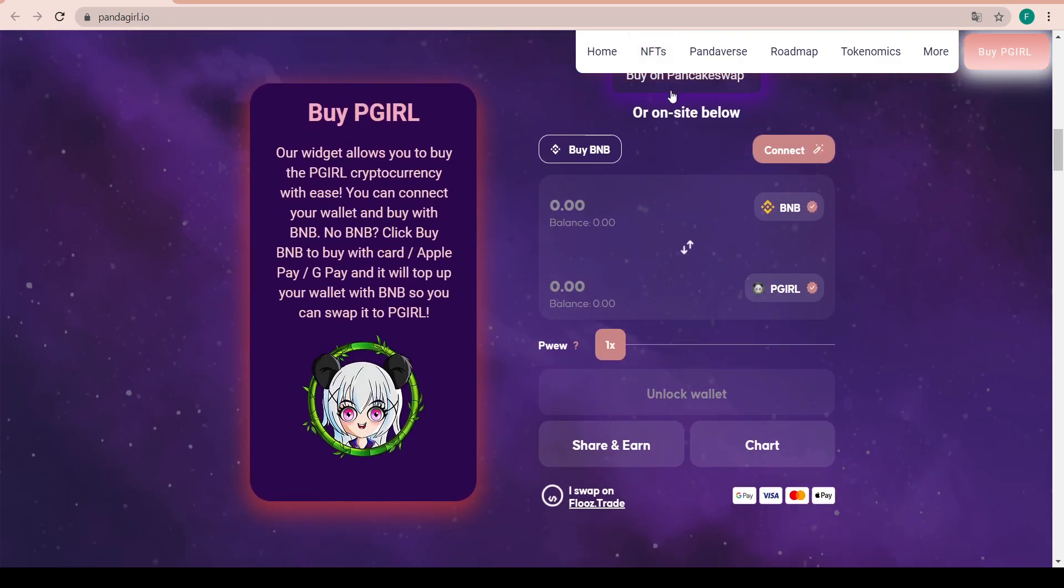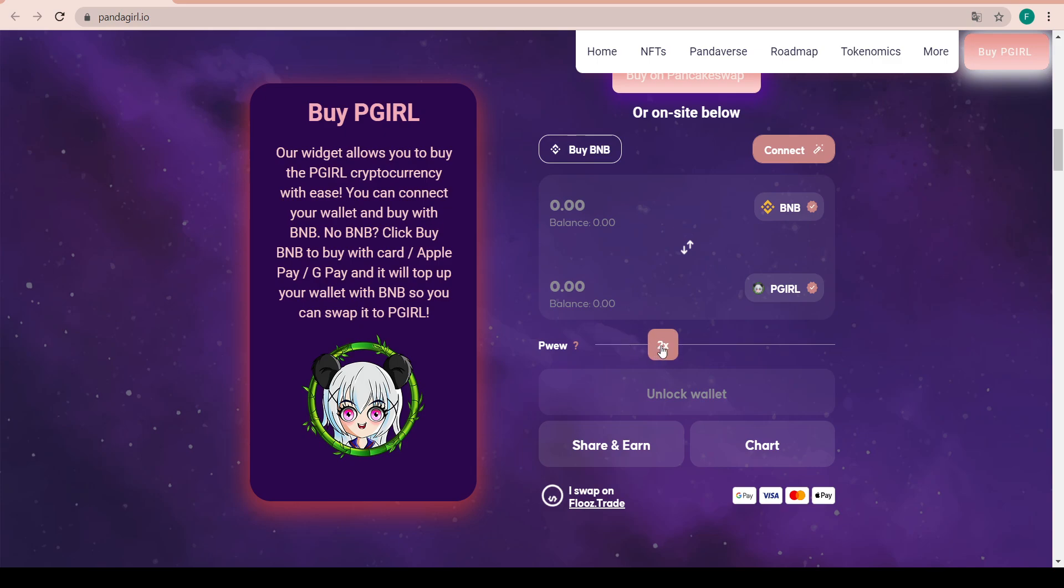You can buy it straight away on PancakeSwap or on site below. Just put the balance that you wish in BNB, see how much you will get, or you can just put how much P Girl you want. We have a times X in here in the preview, which is basically like a slippage.